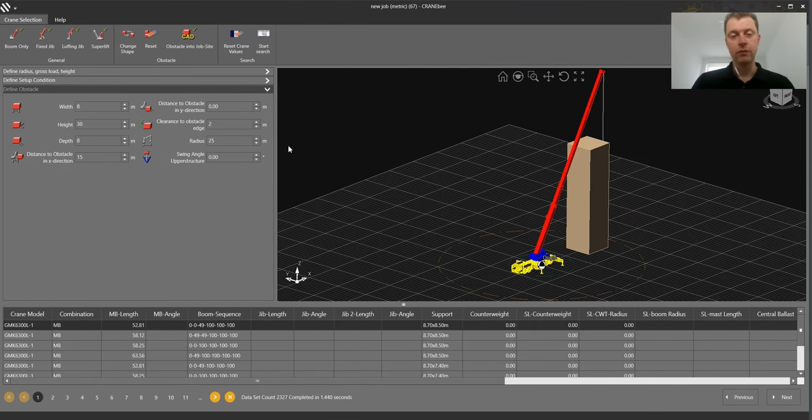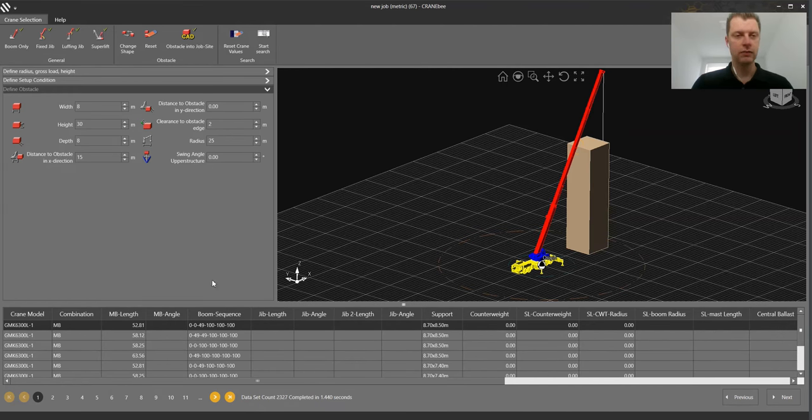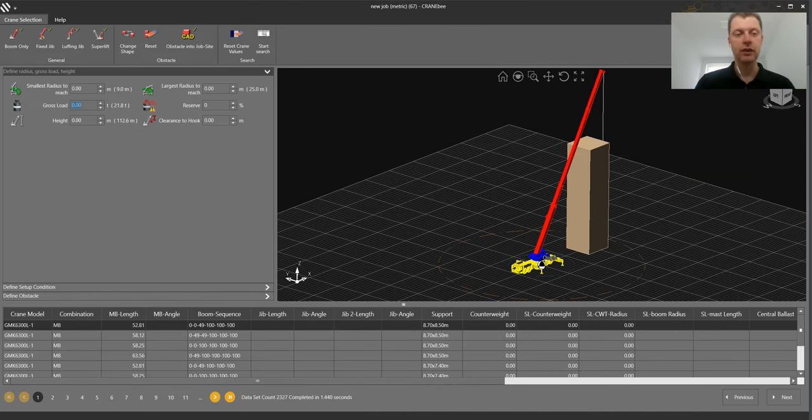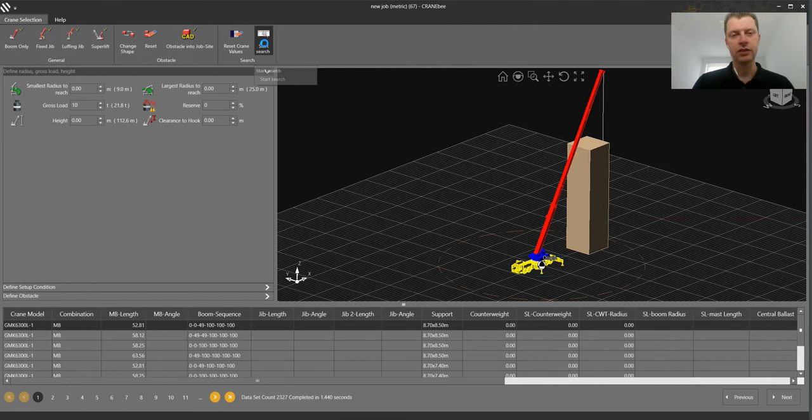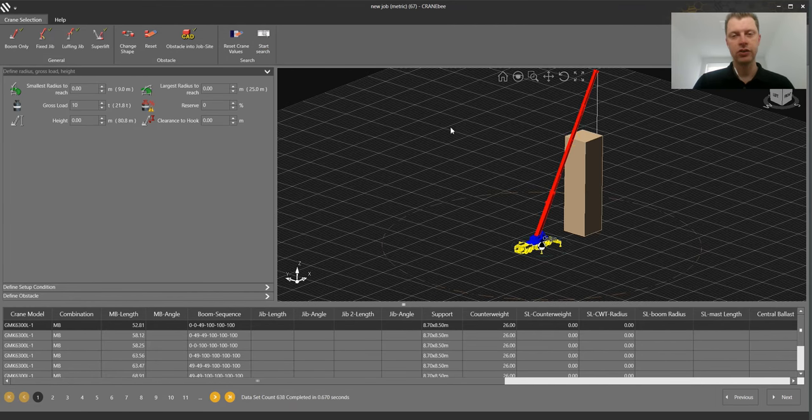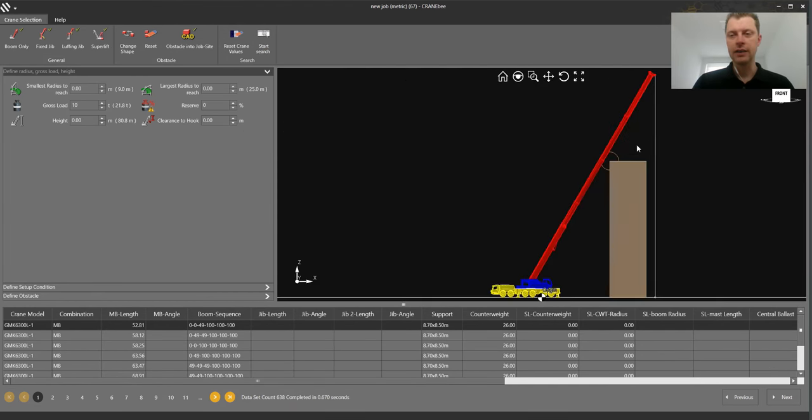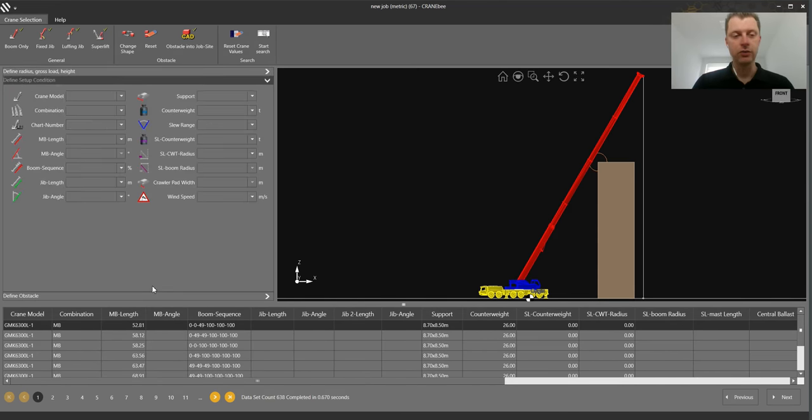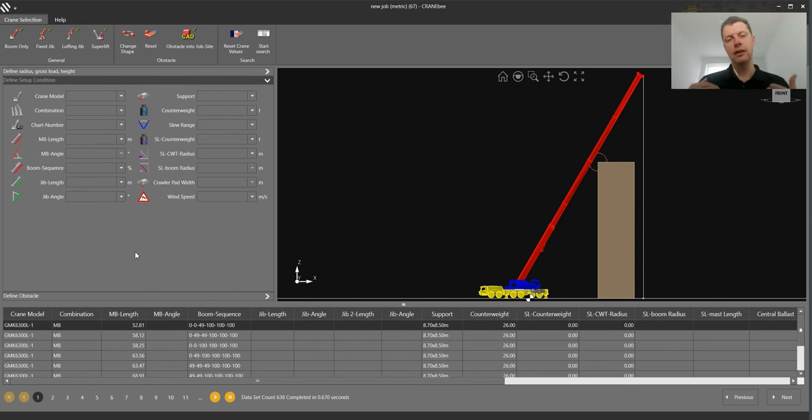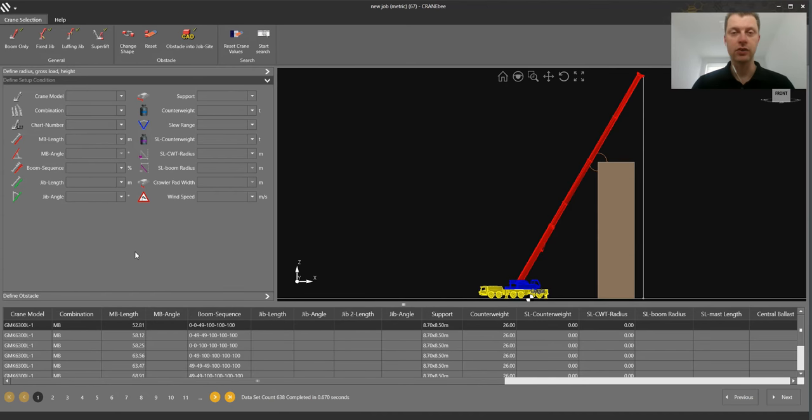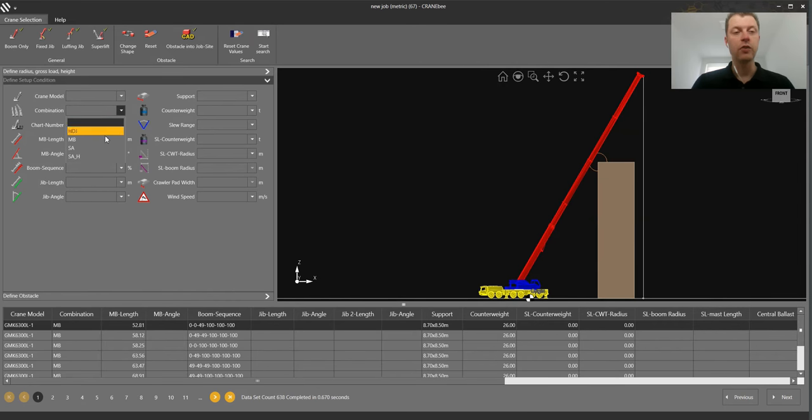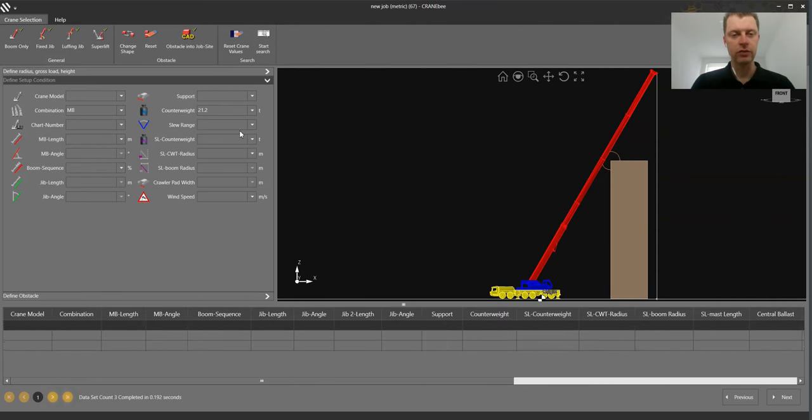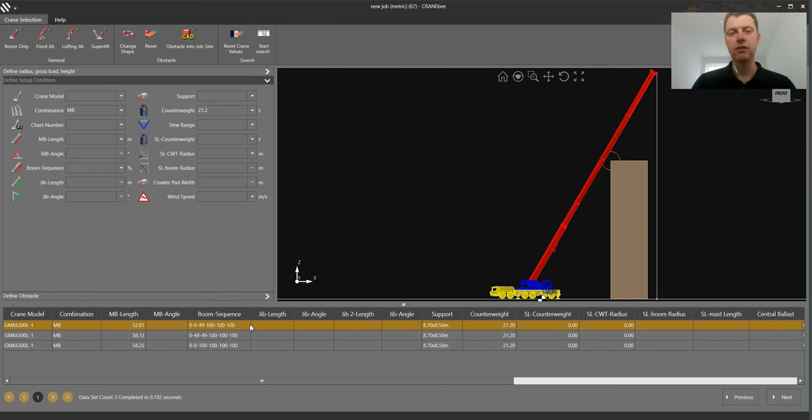Still we have 2300 possibilities because the load is still zero. So we go to load and decide for in my example right now 10 ton. The maximum we could do is 21.8 ton. I push start search and now we are getting a very close result. It's just 600 possibilities left. So we go to define setup and my idea would be now I want less erection times as possible and less transport costs as possible. So we go with just main boom and I want to have less counterweight as possible, 21 ton.